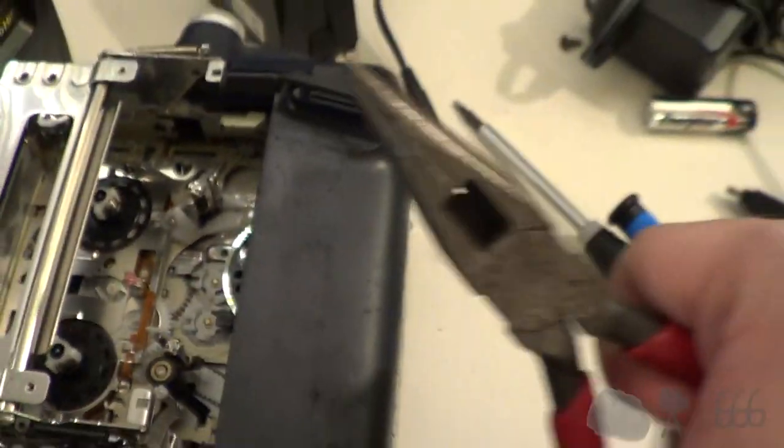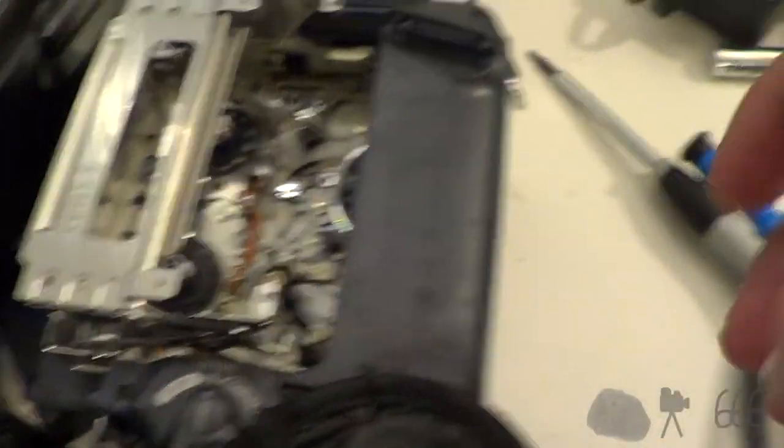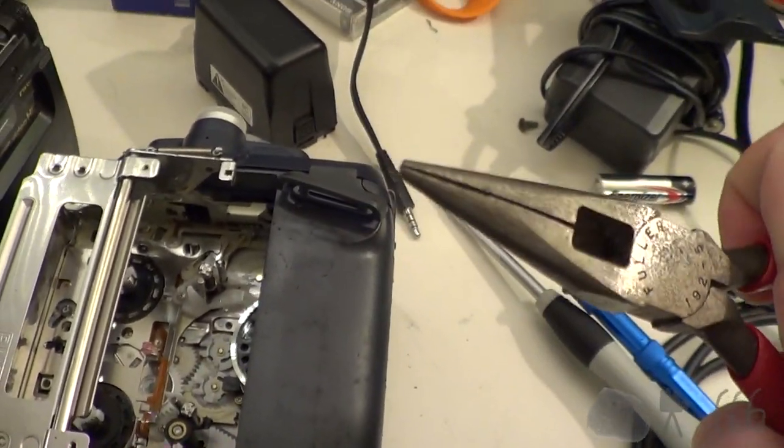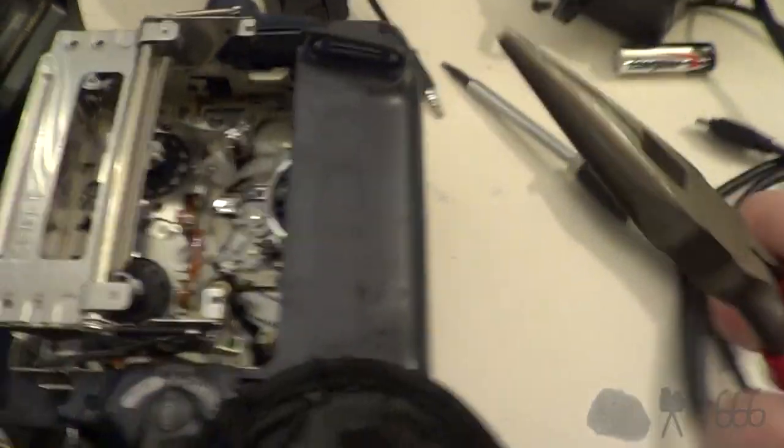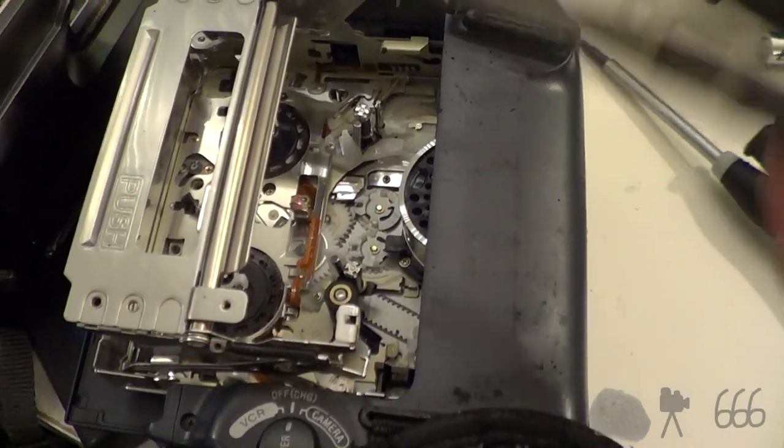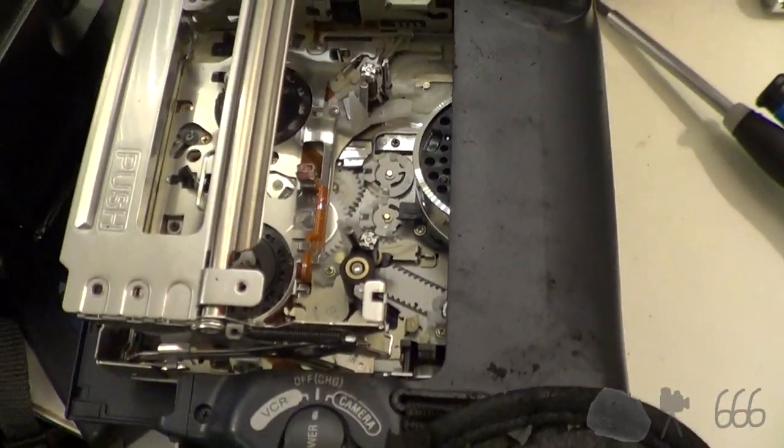Alright, that's in place with very careful use of pliers. You have to be very careful not to squish it or otherwise don't put too much force on it or anything like that.